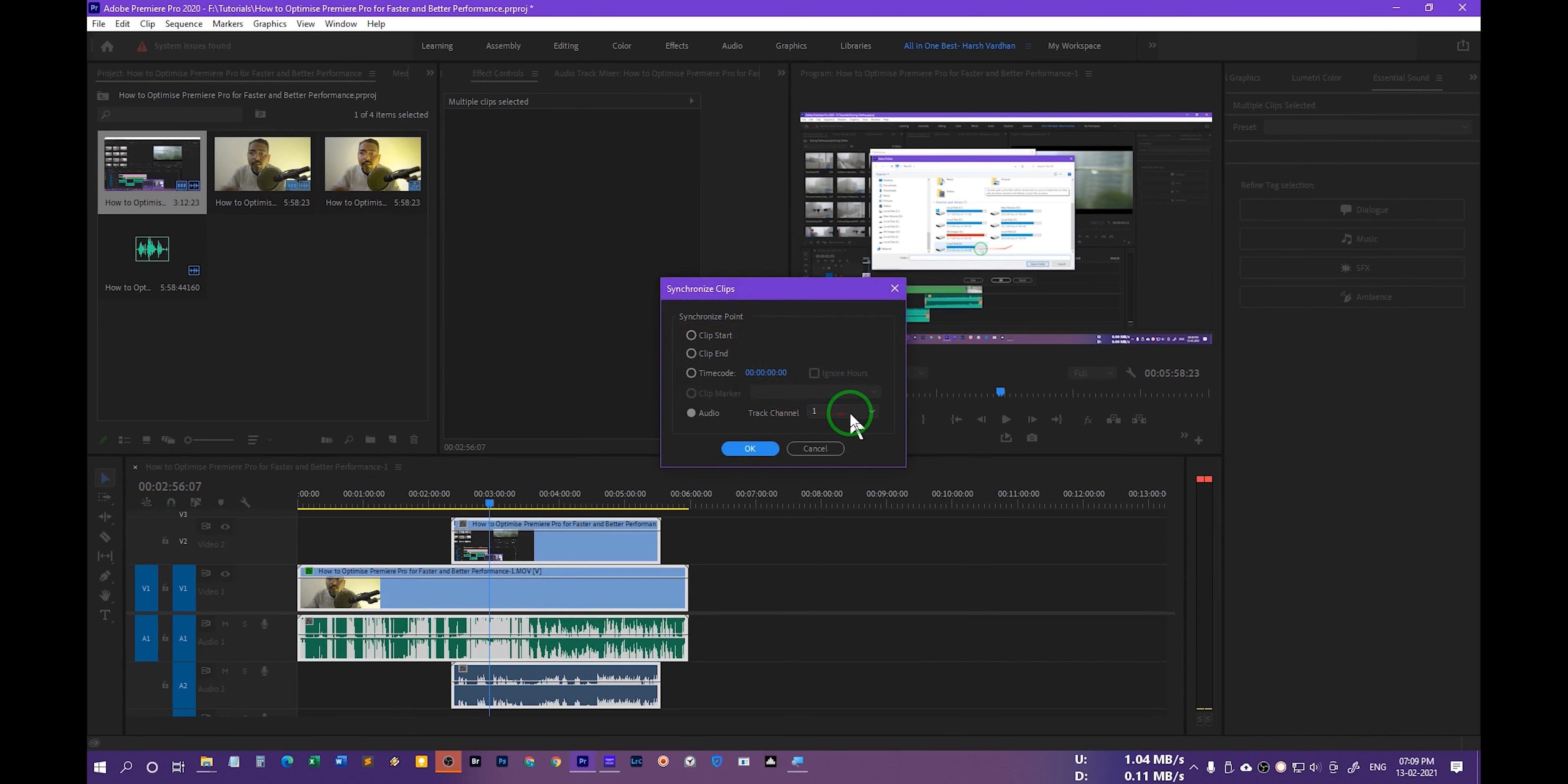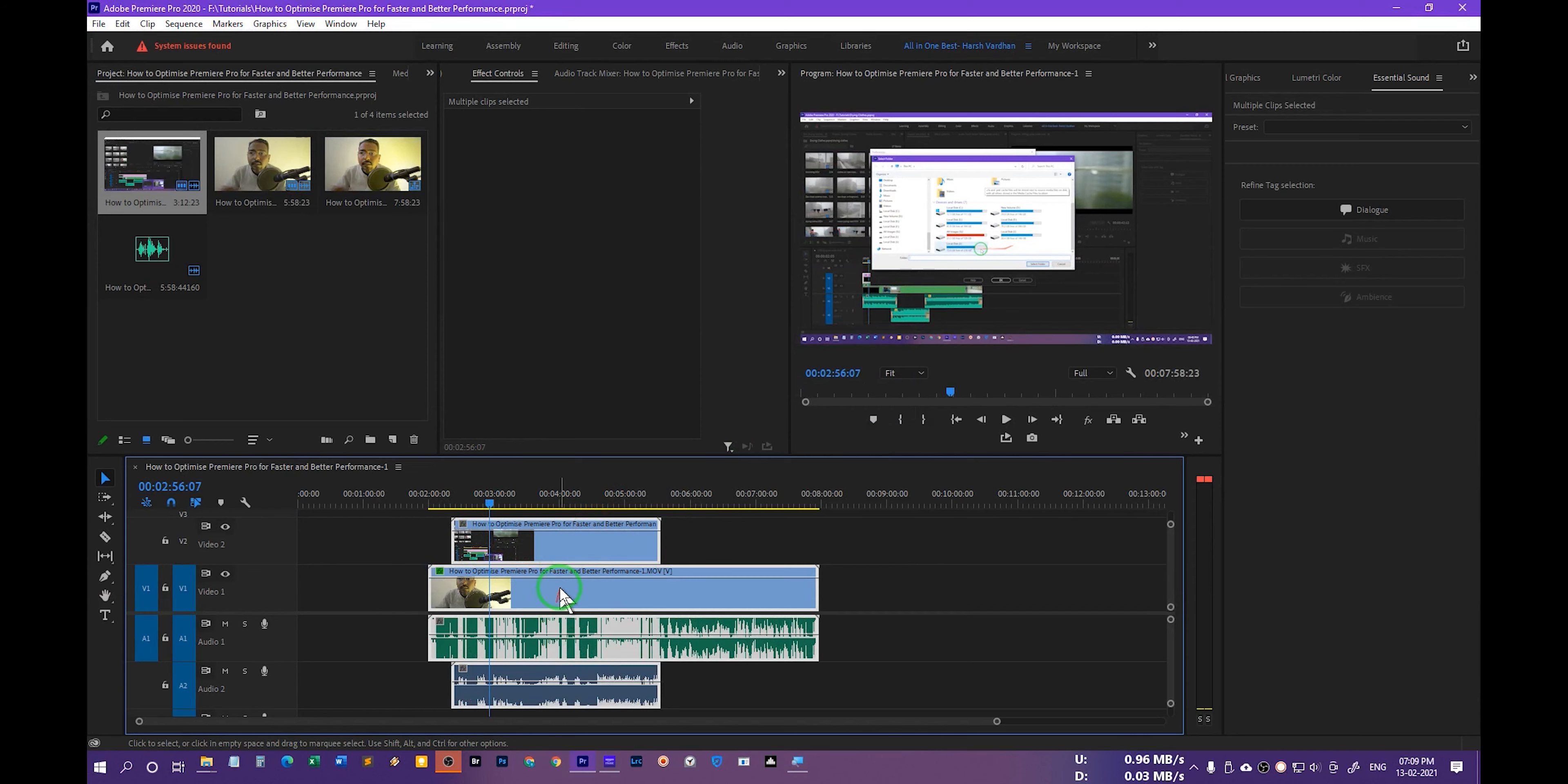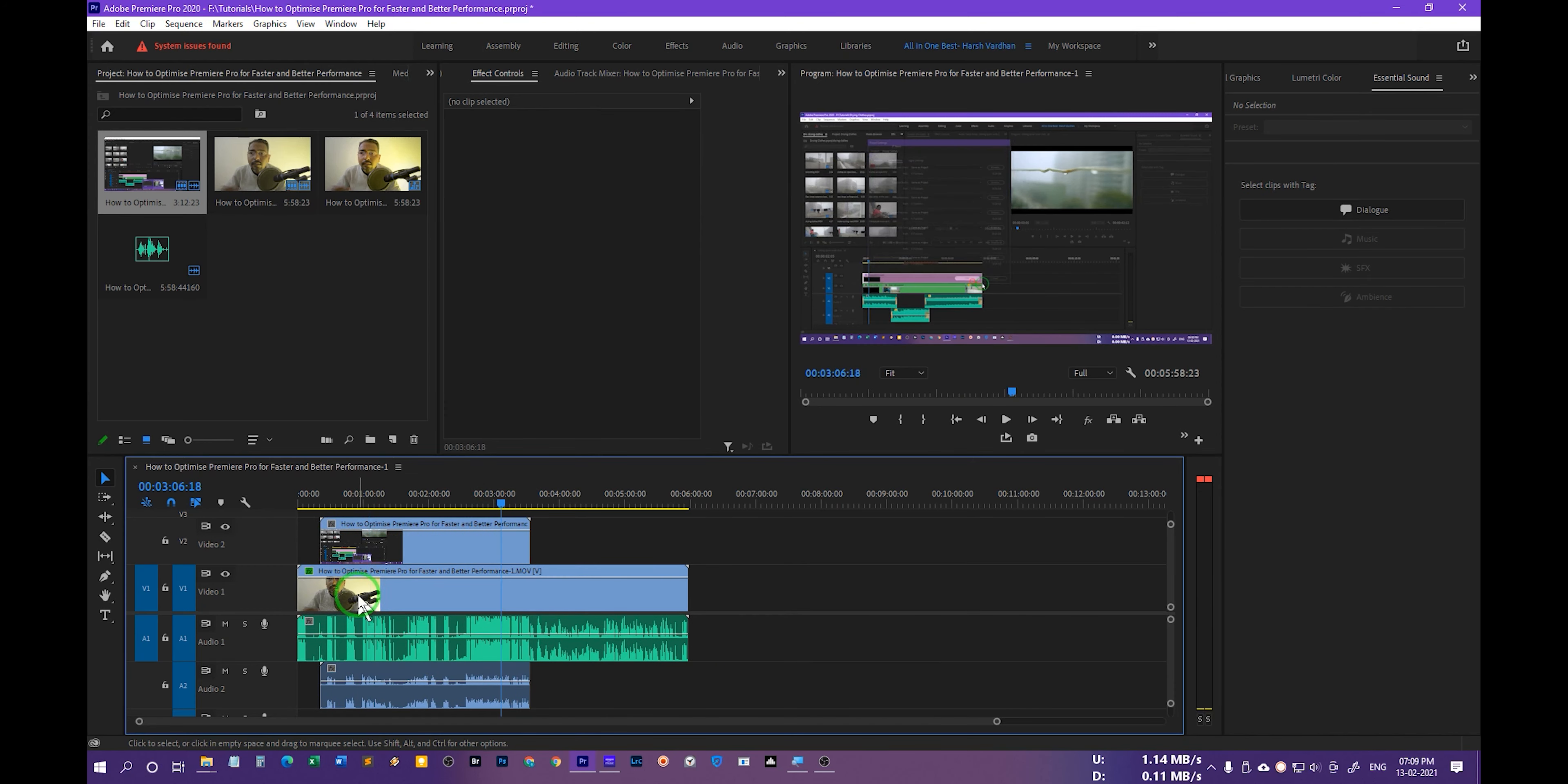If you want to synchronize track one to track two or track two to track one, you can select that by the way. And thereafter just press OK and it's going to analyze the files and then it's going to do the magic automatically. It's going to synchronize. You can see now this has been synchronized.